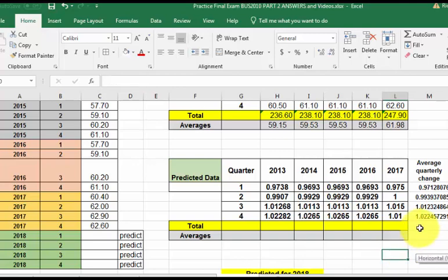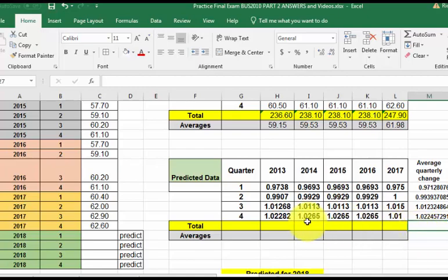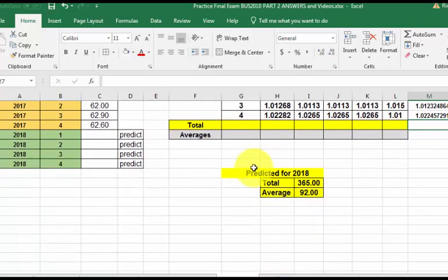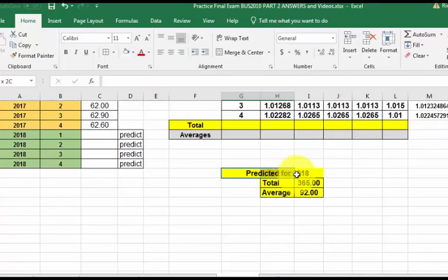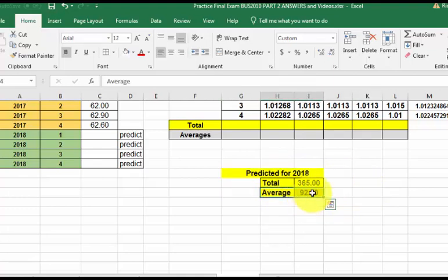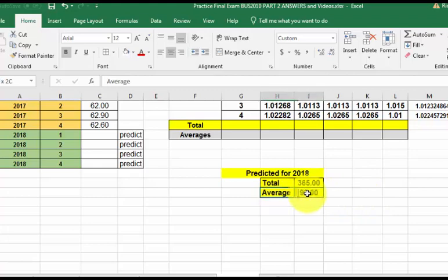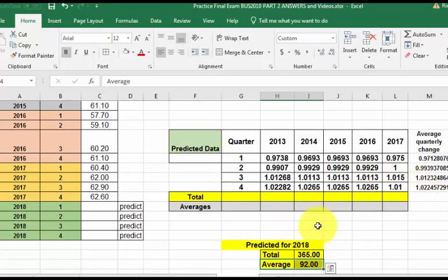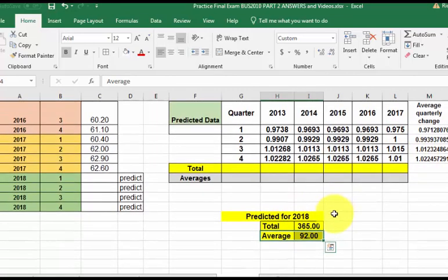Alright, almost done. So what we're going to do now is we pretend that somebody gave us a prediction already for the next upcoming year. So they're saying that the average should be around $92. We're going to use this average. We're going to multiply it by these quarterly averages to come up with the new prices.